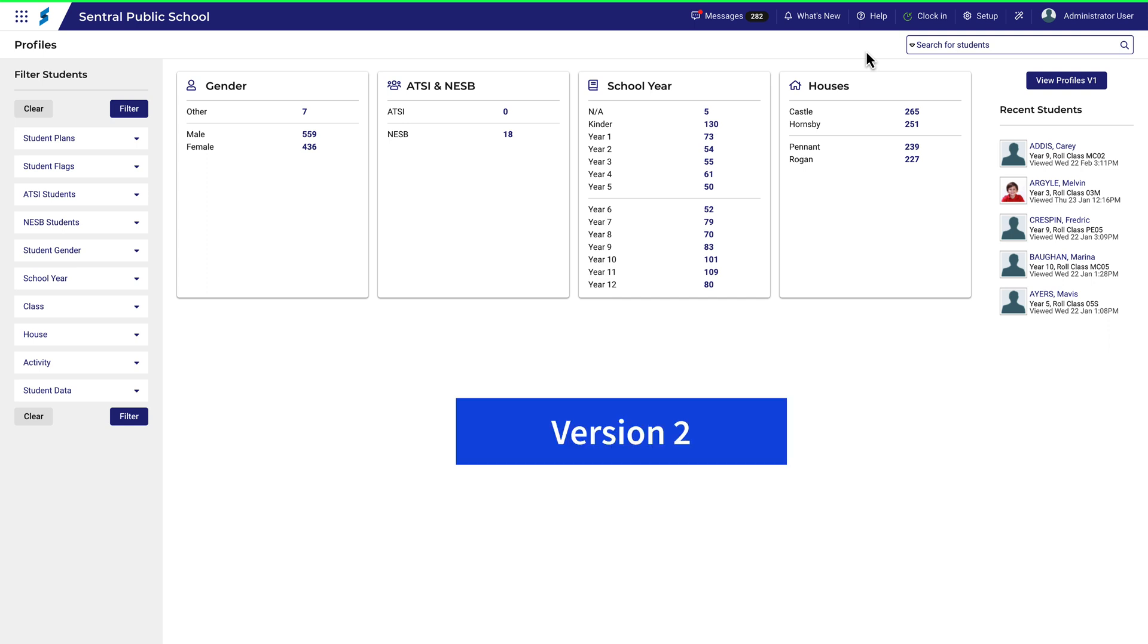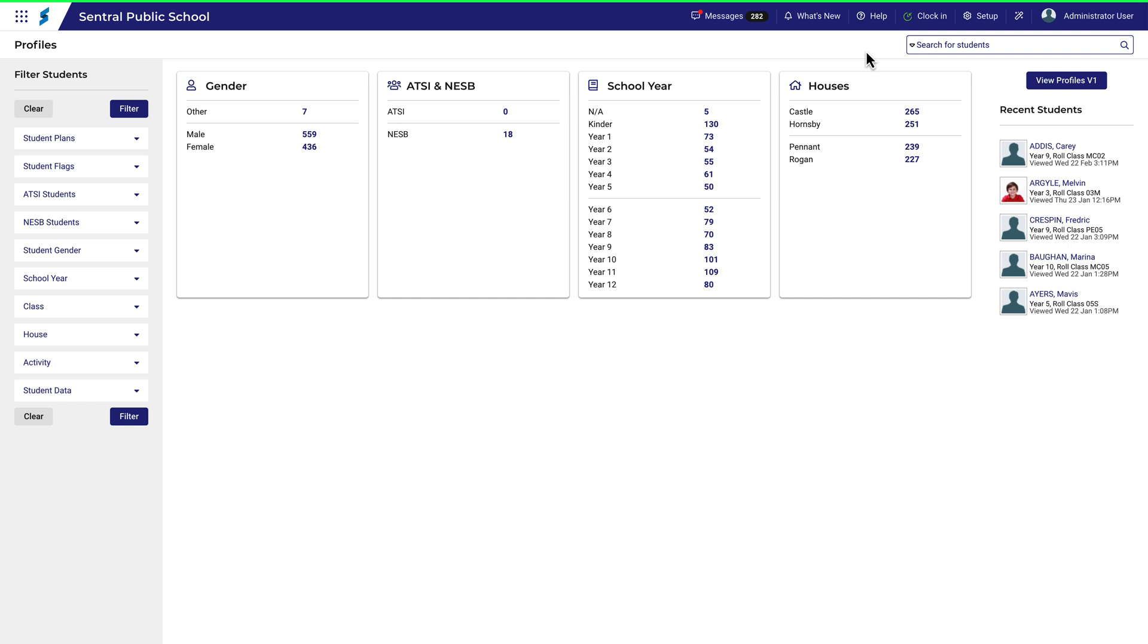That means that some of the functionality in Profiles has now grown into standalone modules, and you'll see that in this video series for Profiles setup. As an administrator, you'll need to have an appreciation of the transition from version 1 to version 2, as this will impact what your staff will see when they use Profiles.